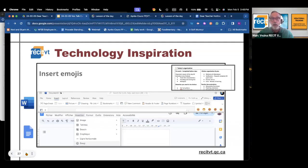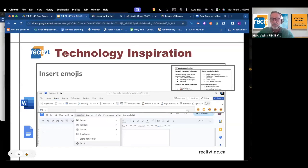You don't want emojis to become a distraction. When used consistently, they can become a kind of iconography — signs that learners recognize on every document. They can also create your own personal signature that differentiates you from other instructors.